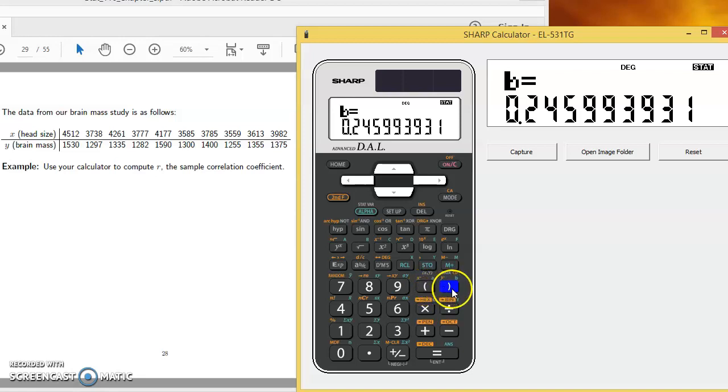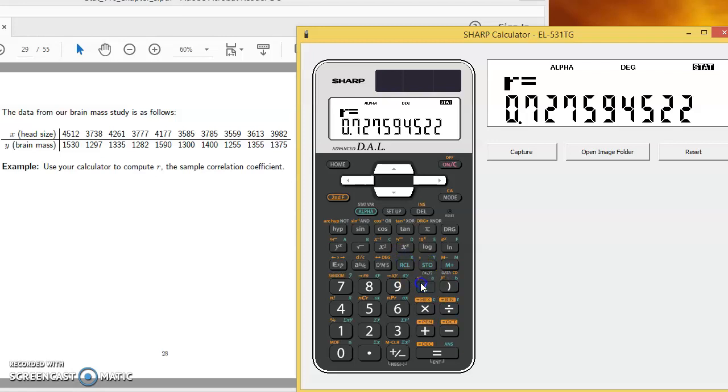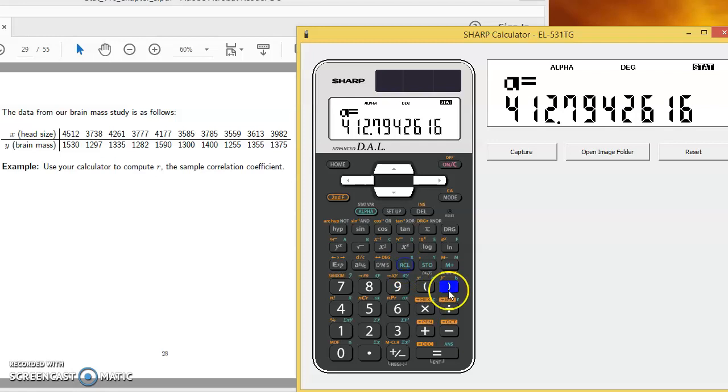So for these data, you know that the value for R is 0.7276. You know that the intercept for the regression line, 412.79. You know that the slope for the regression line, 0.24599.